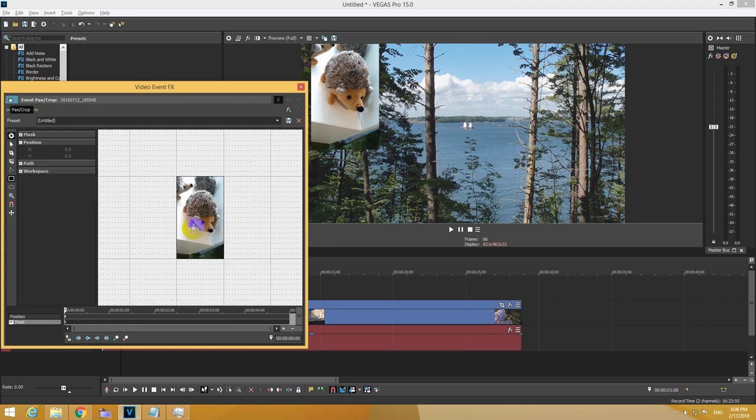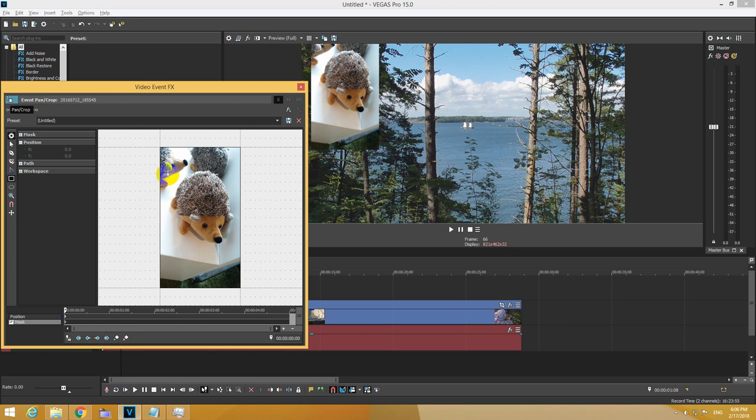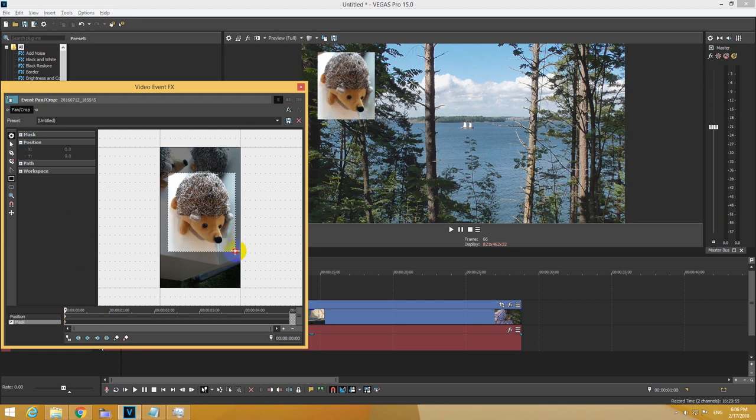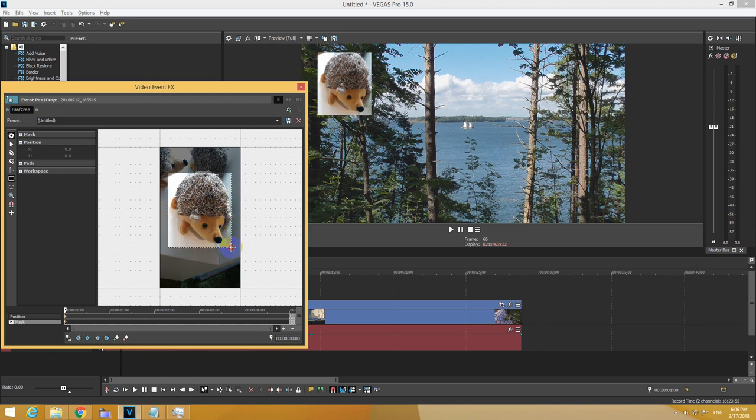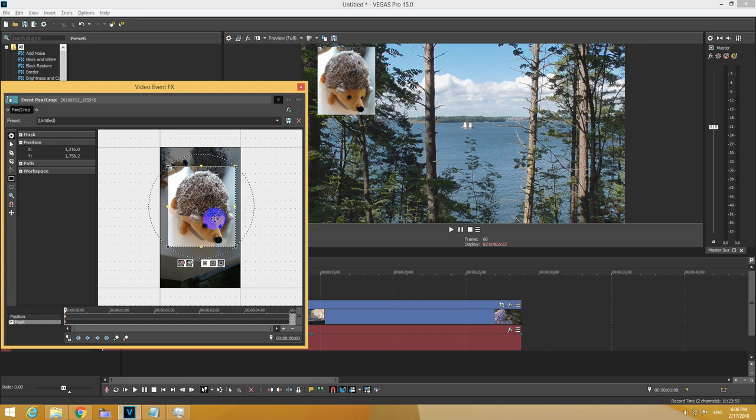Zoom in with the scroll wheel. Let's select this tool, rectangle, and just make a selection. Wherever you drag it, that part will be visible up here. Let's make it a bit larger. And that's it.